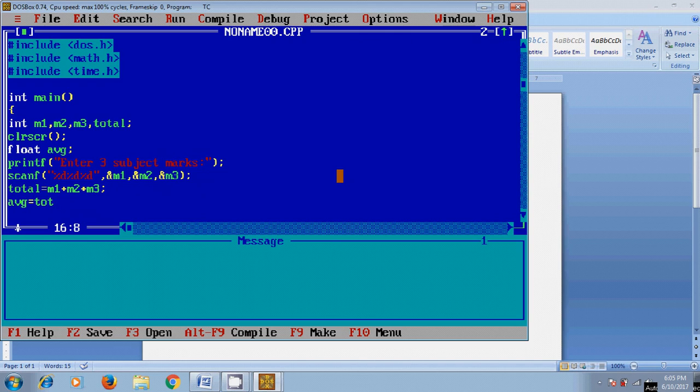average equals total divided by 3. Then, first I want to print the